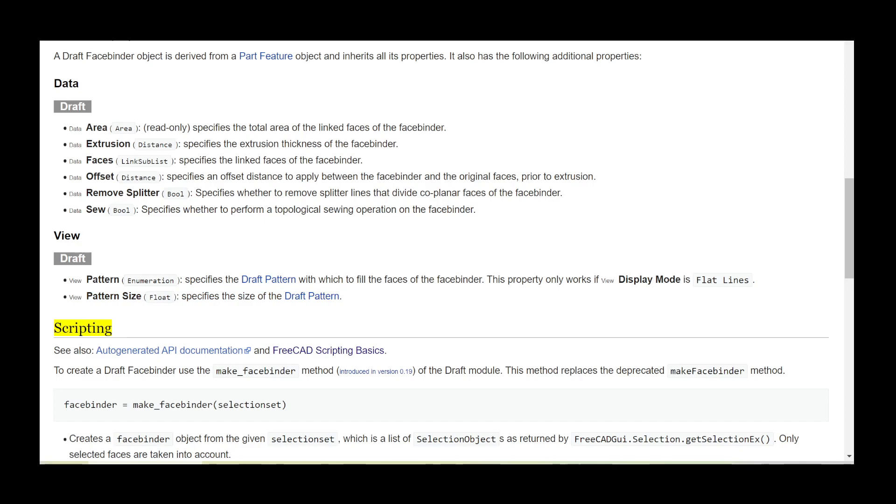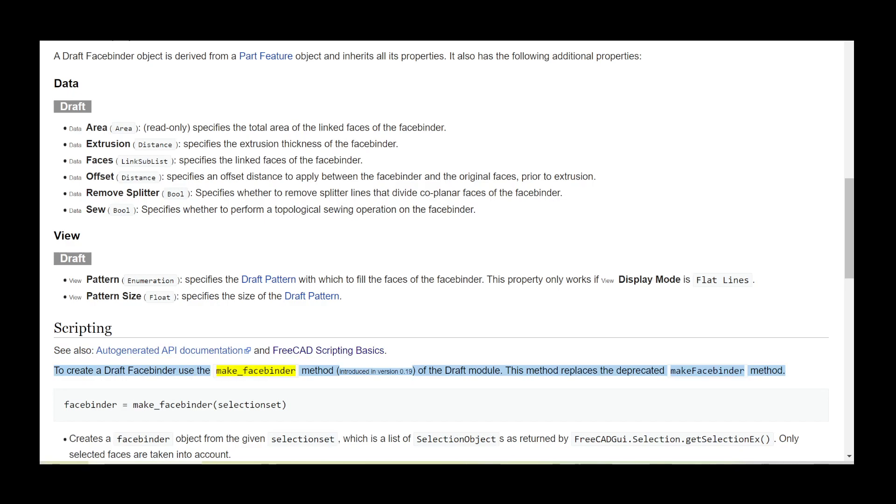Scripting: See also auto-generated API documentation and FreeCAD Scripting Basics. To create a Draft Facebinder, use the make_facebinder method, introduced in version 0.19 of the Draft module.